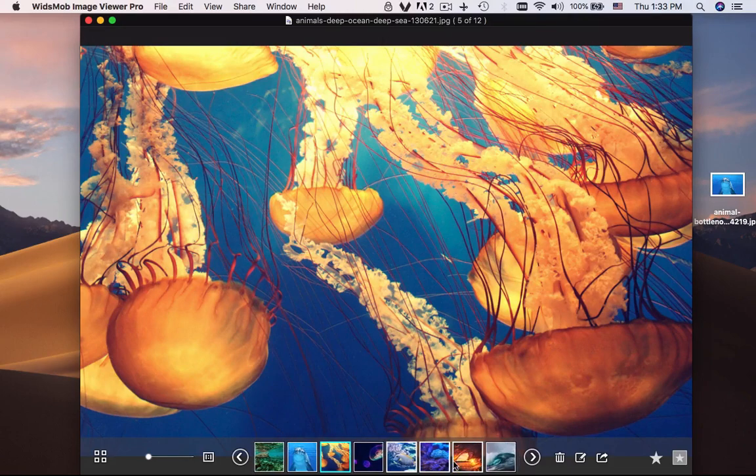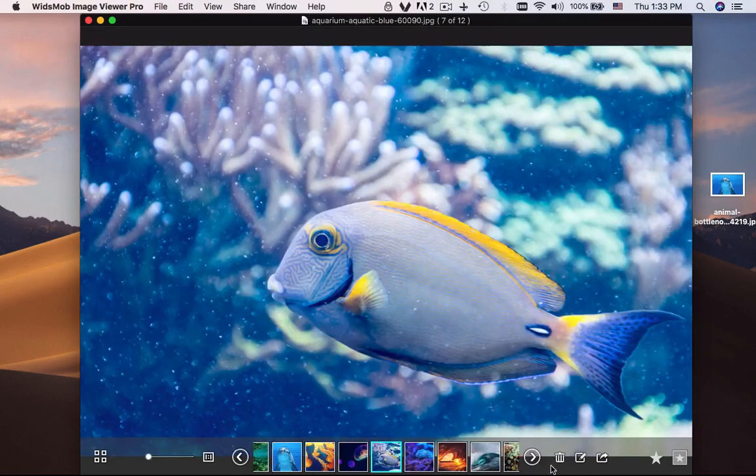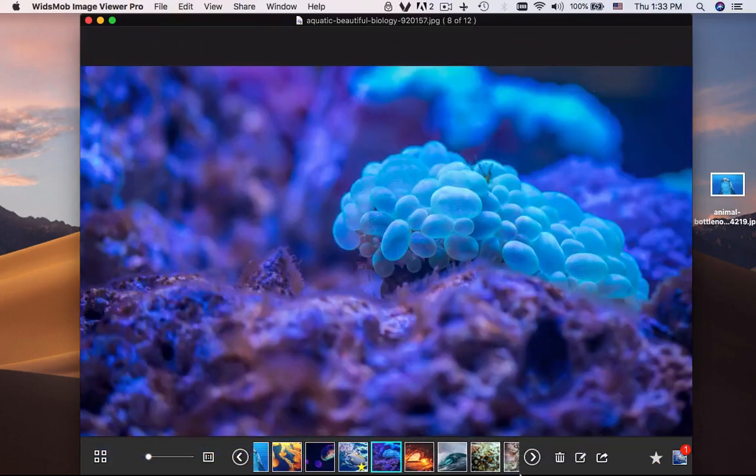As for the favored photos, you can group them into a favored folder of the program by clicking the star button.